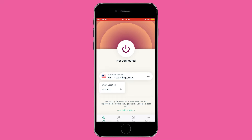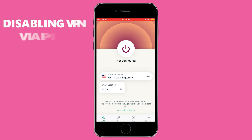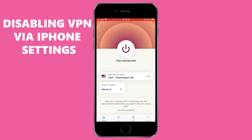This method is straightforward and is the one I often recommend due to its simplicity. Almost every VPN application, including ExpressVPN, features a clear option to disconnect directly within the app. You can also disable your VPN directly from your iPhone's settings.